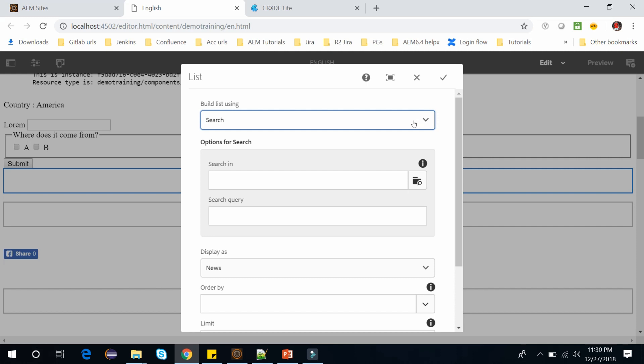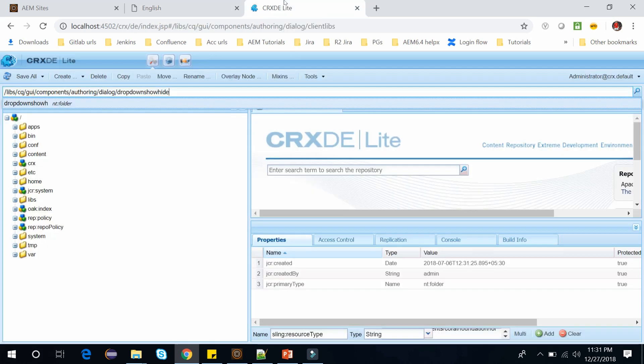There is a secret show/hide client library in AEM. We will use JavaScript from this client library to show or hide the fields based on our dialog's select drop-down. This client library is located at the JCR path /libs/cq/gui/components/authoring/dialog/dropdownshowhide. Let's open this path.